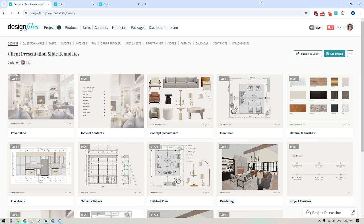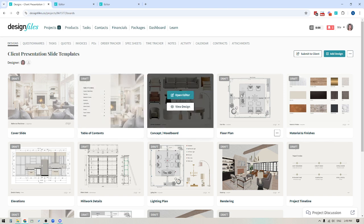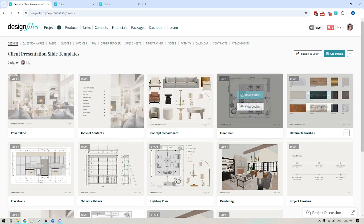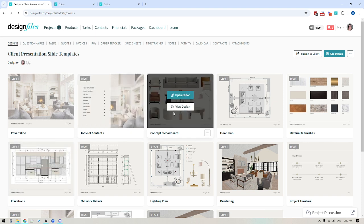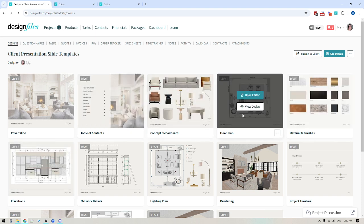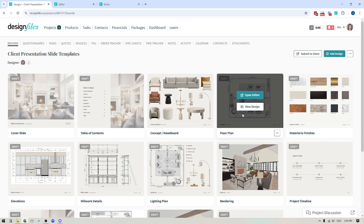Now I'm also going to create a secondary video that will show you how you can actually build out all of your client slides using the mood board tool within Design Files. So keep an eye out for that within the video tutorial library, because you can build out all of your branded slides and save them as templates, which means you can reuse them for future projects. So it's going to save you a ton of time and give you that same beautiful, polished, branded, cohesive look for all future projects.